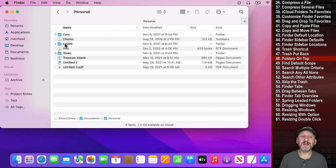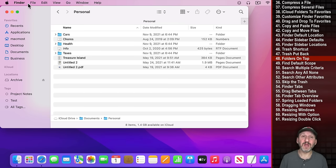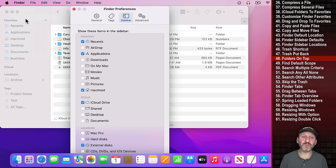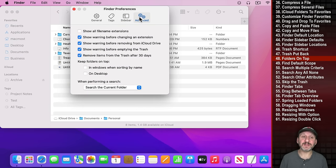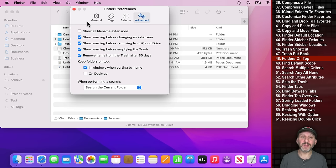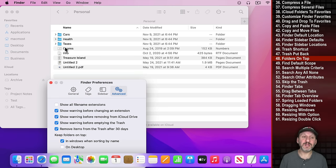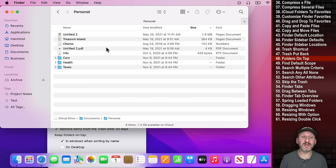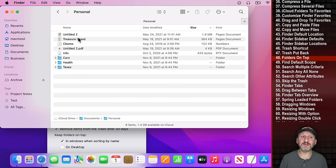When viewing a folder with a mix of folders and files, it can be useful to see the folders on top. You can do that in Finder Preferences under Advanced: enable 'Keep folders on top in windows when sorting by name.' Make sure you're sorting by name — if you sort by anything else like size, folders will be mixed in.